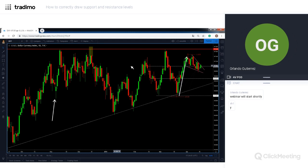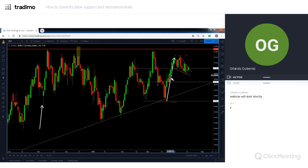That's the entire point of using support and resistance areas — to know where price is going to stop and where price is going to have problems breaking above or below. When you draw these levels on your charts visually, you'll know where to take profit if you're on a trade, or where to look for a reversal or continuation if you're not on a trade.